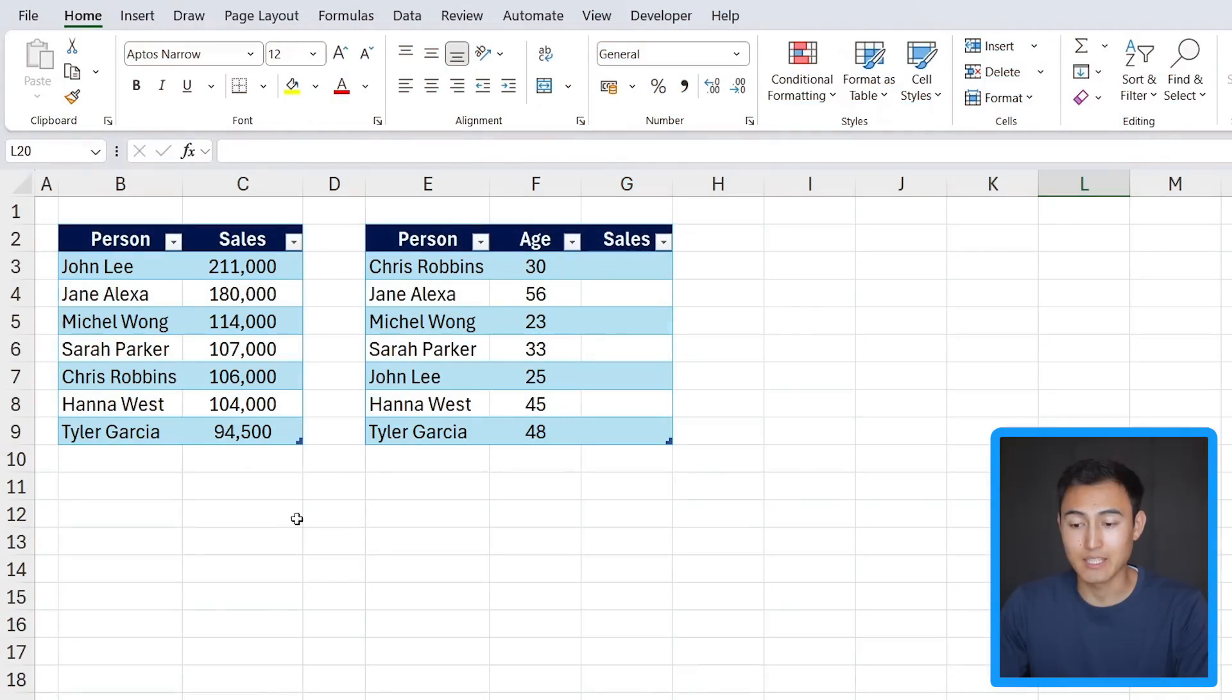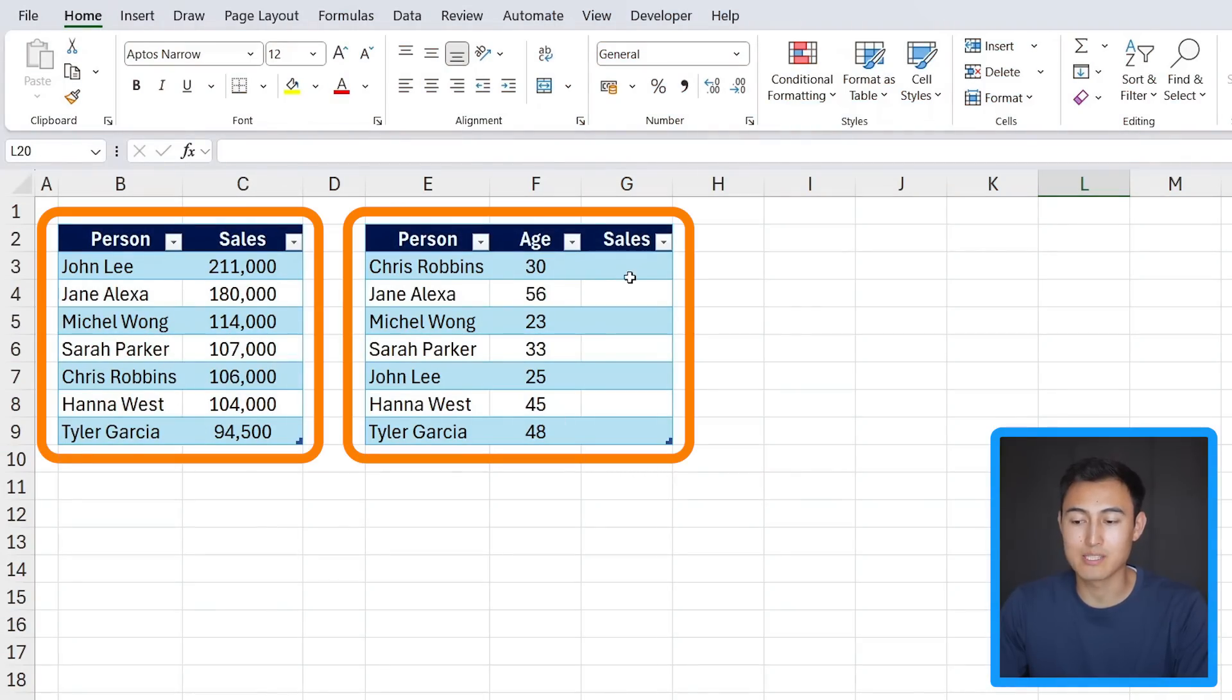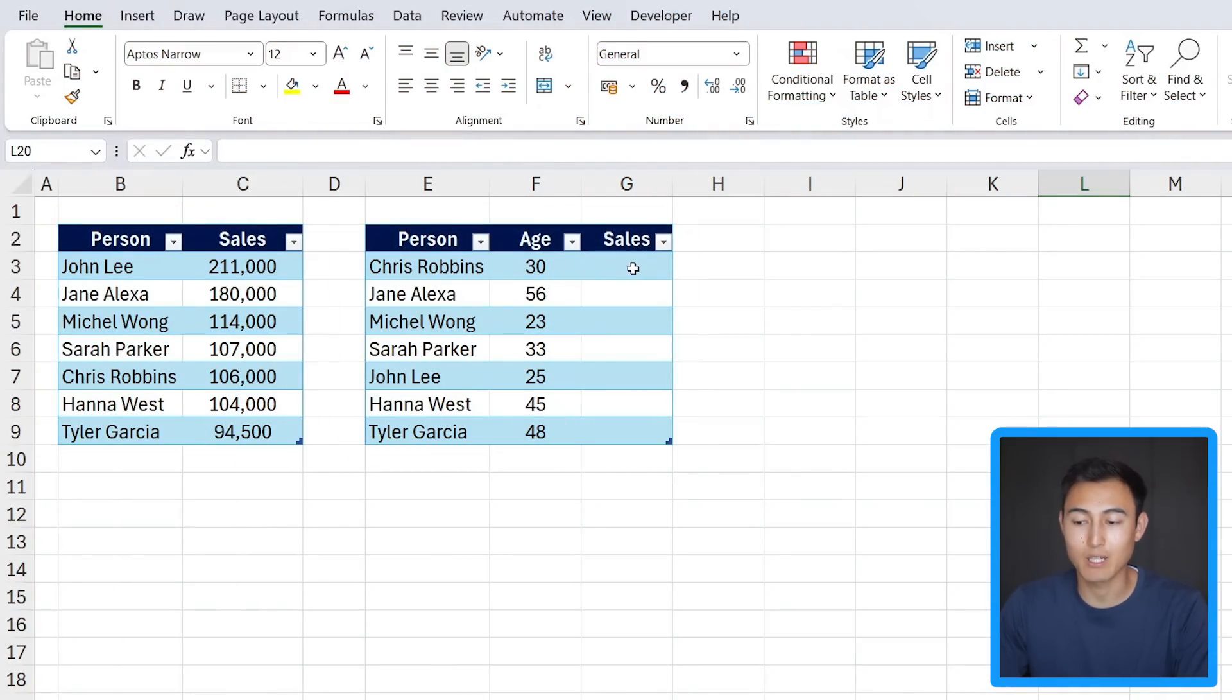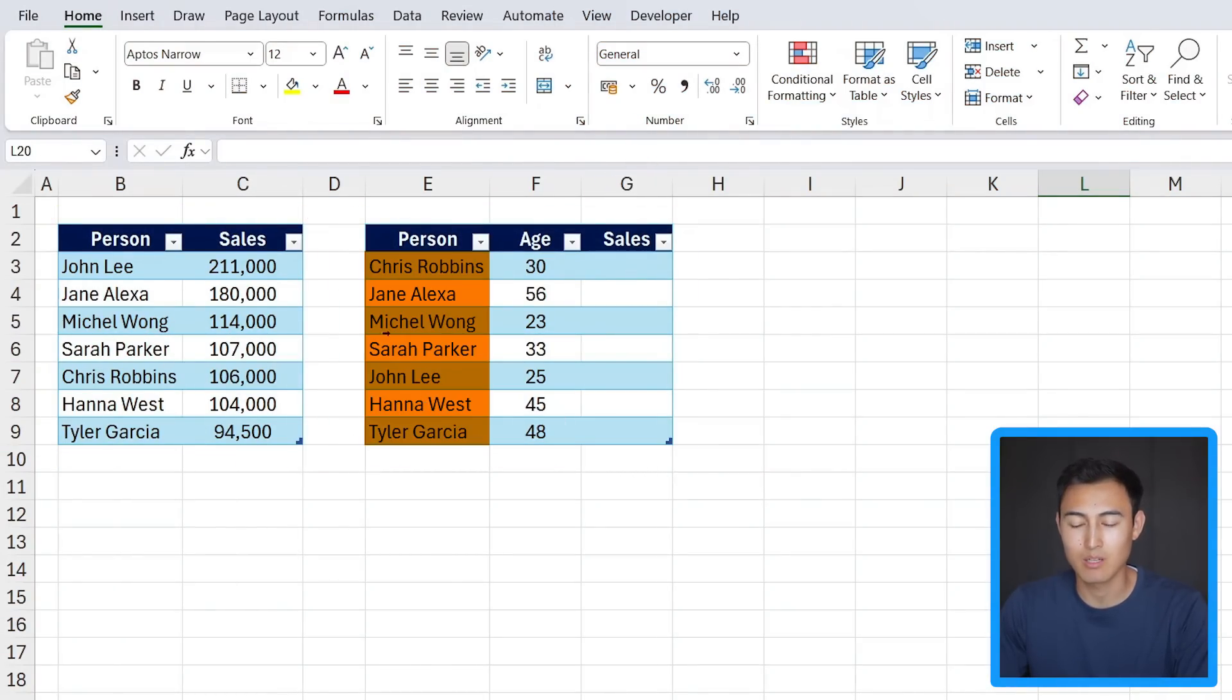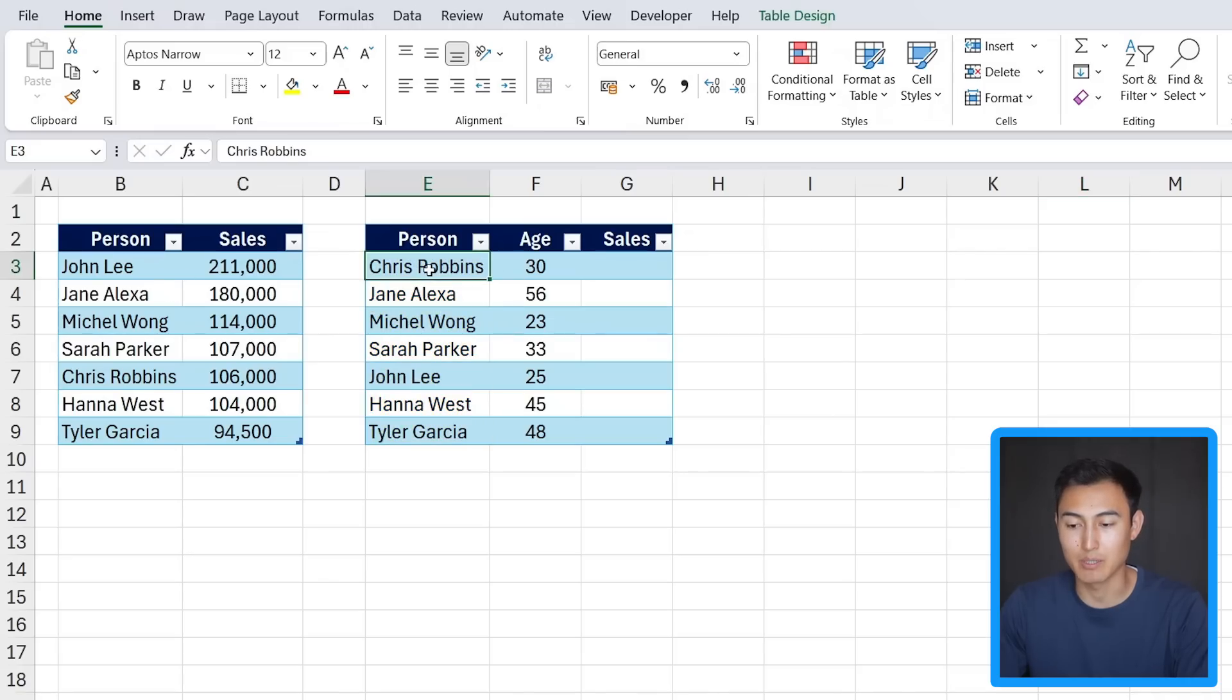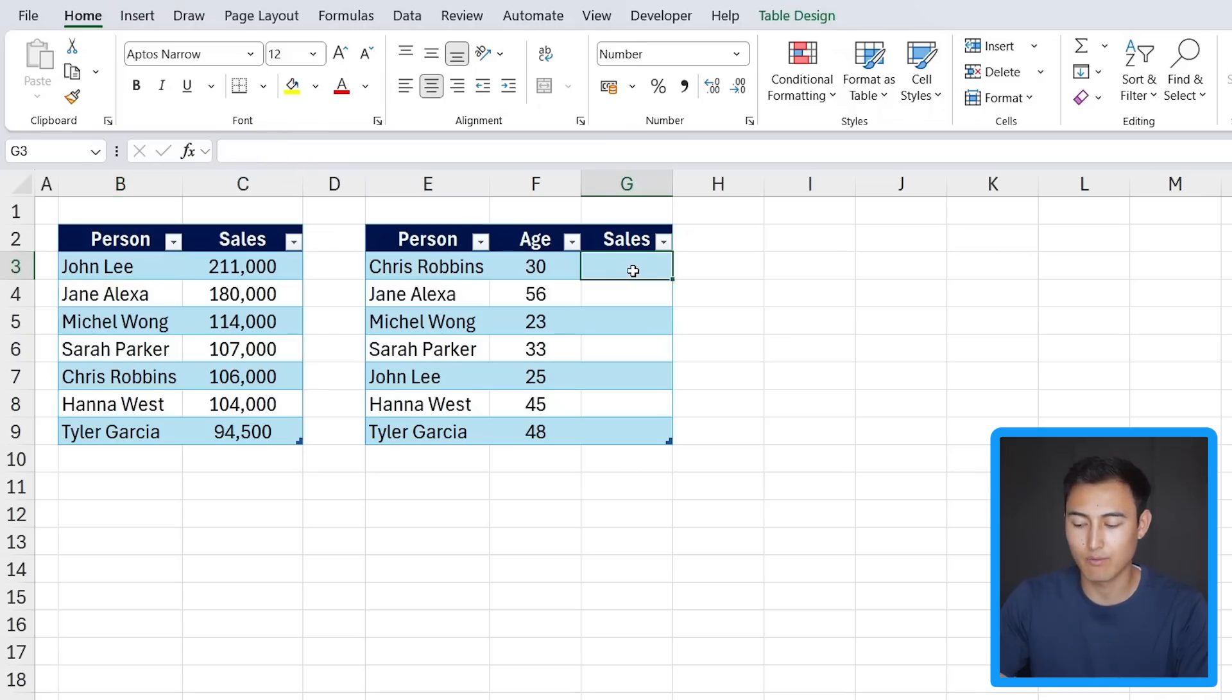In this data over here we have two tables and we want to find out the corresponding sales for each of these people. So essentially we want to do a lookup that matches the person's name here with the person's name on this other table.